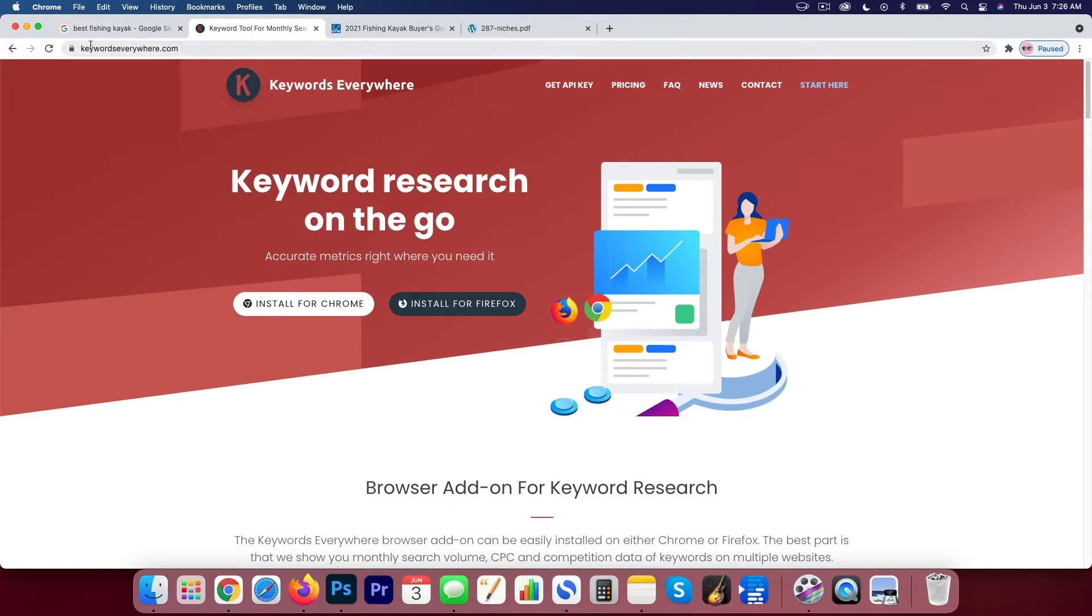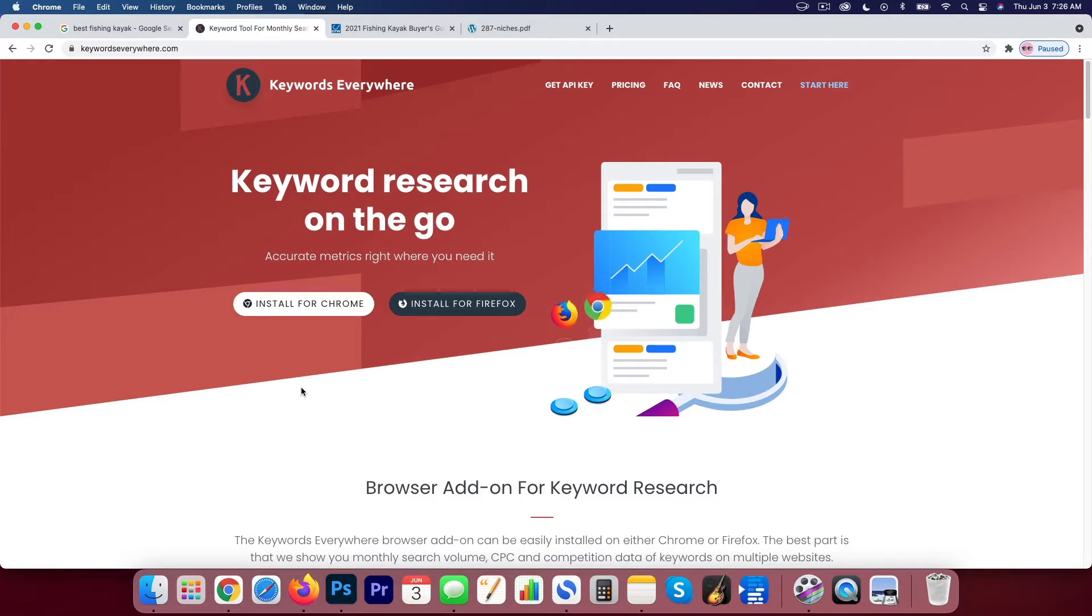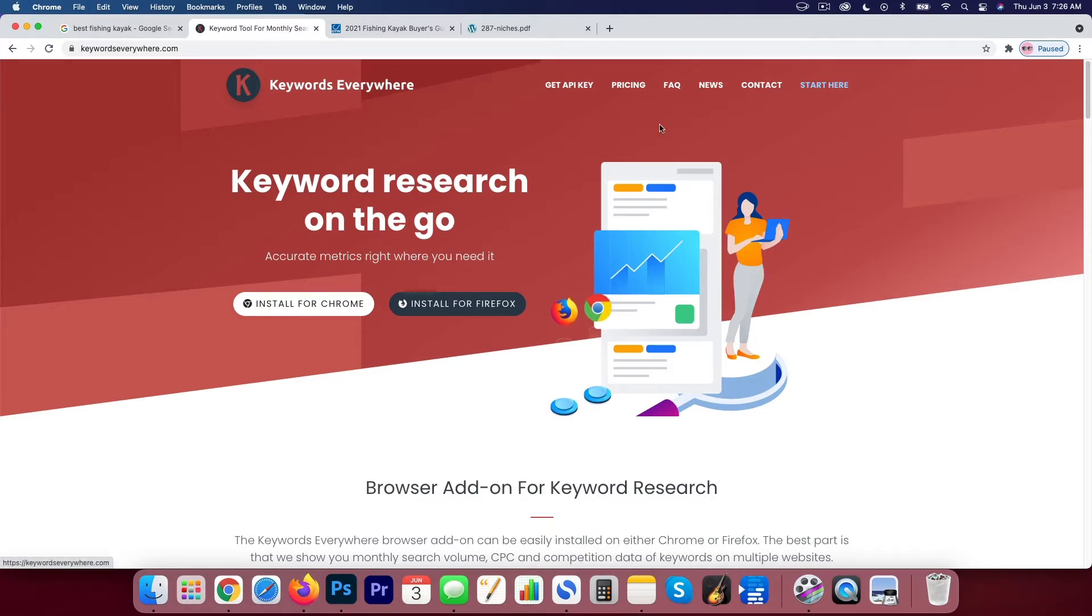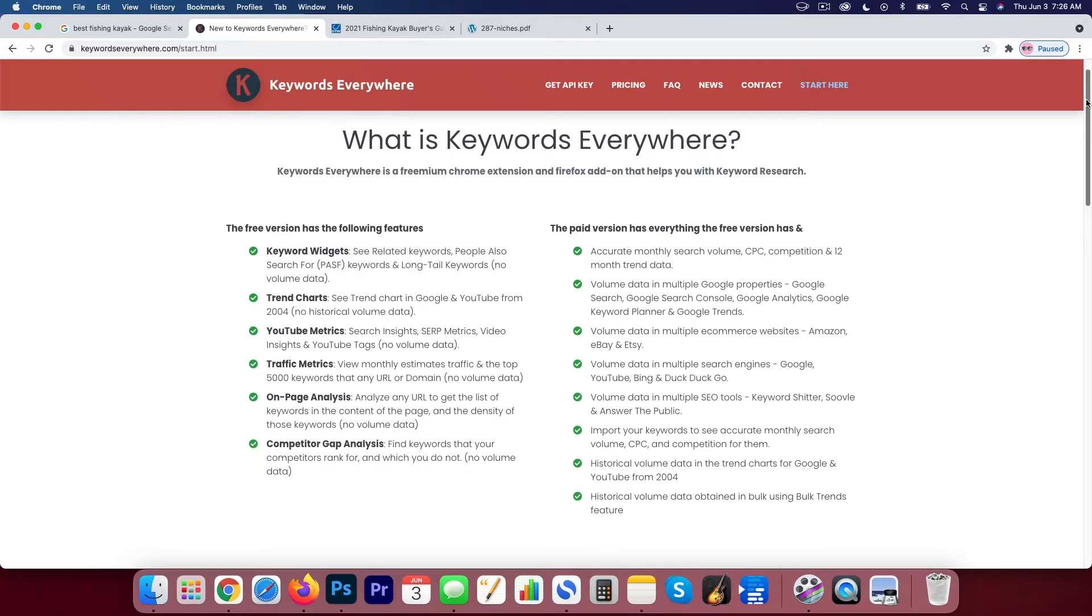So what you'll want to do is go to keywordseverywhere.com and basically your first step is to install an extension. So this keyword tool works by having an extension installed on your browser. So you need either Chrome or Firefox. And then when you do searches on Google, it will pull all the data for the various keywords that you're plugging into Google.